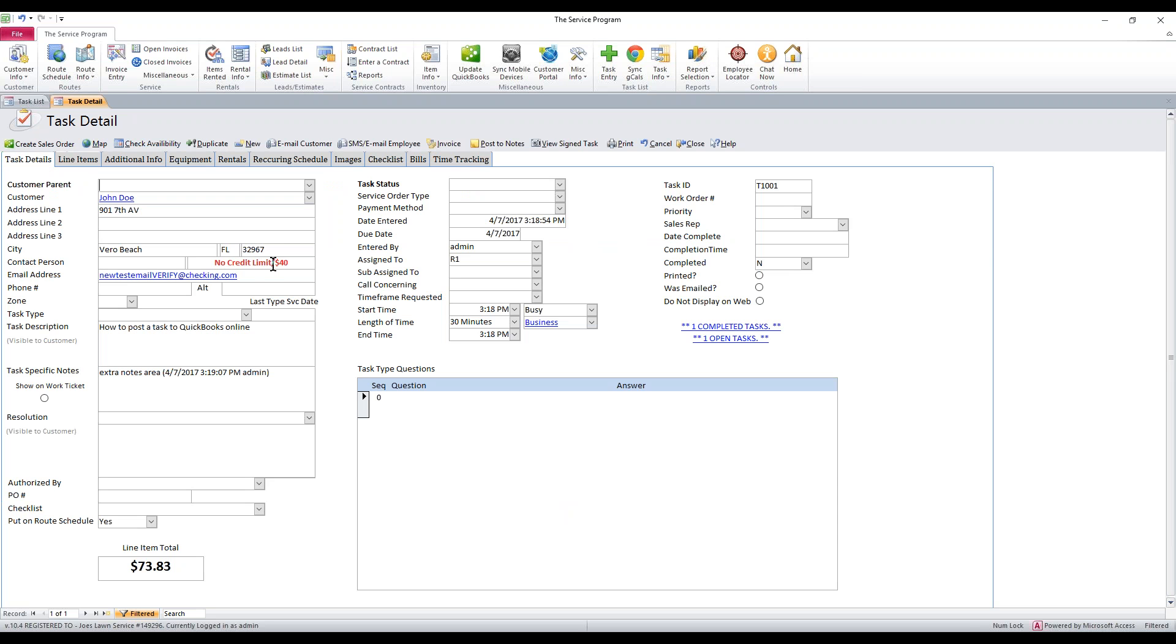Once you have everything that you want in there, the next step is to go ahead and invoice this task. So you have to have a resolution. I want to say task is complete, please invoice.